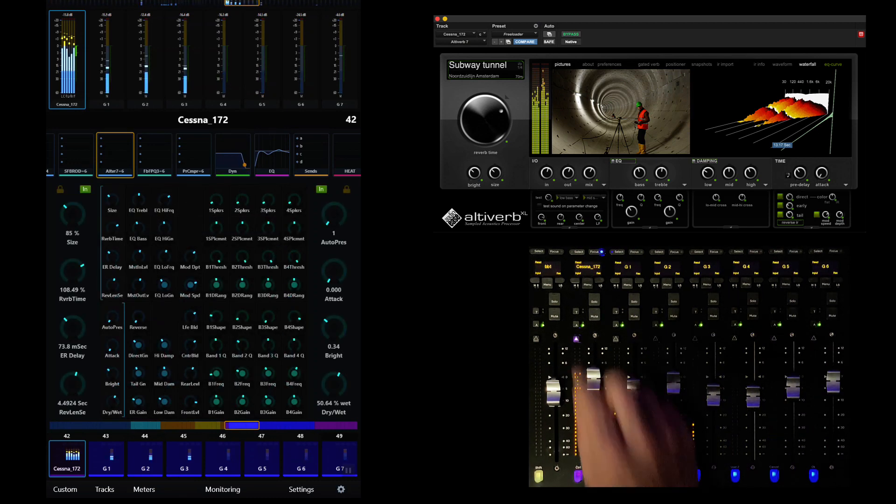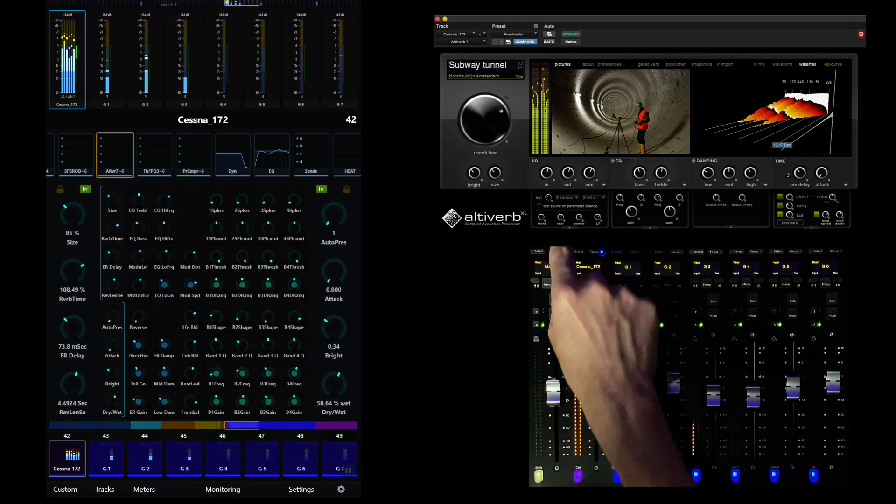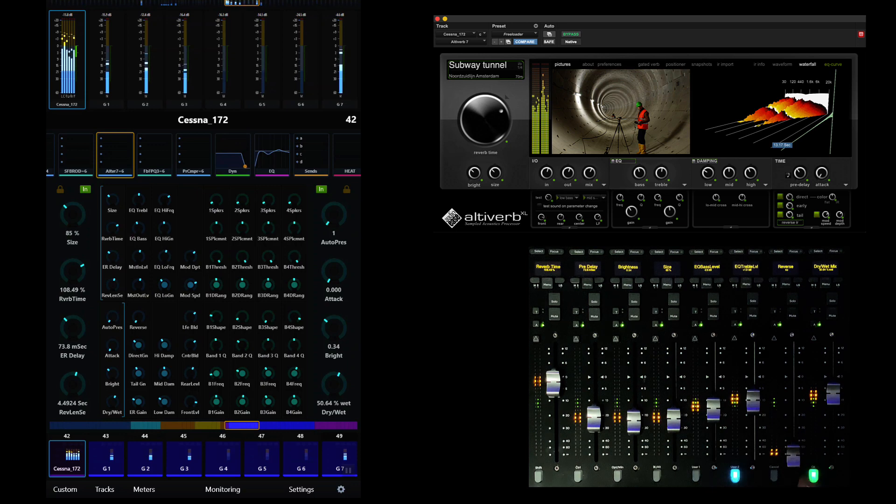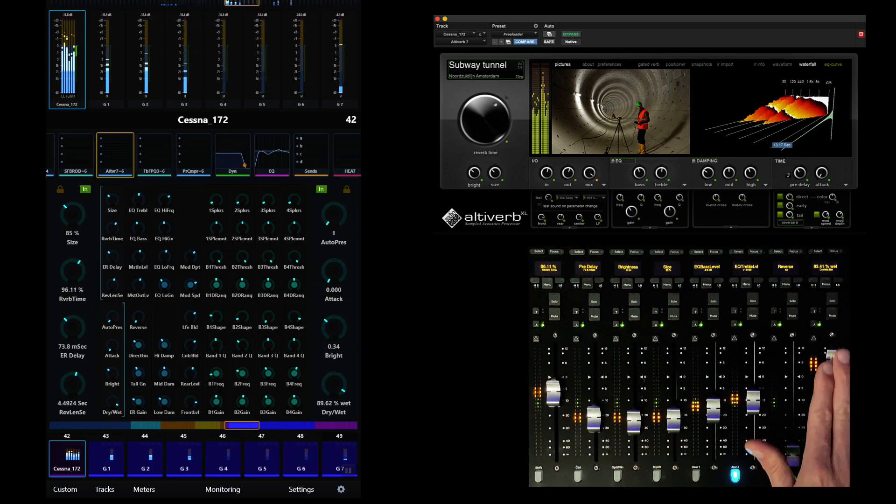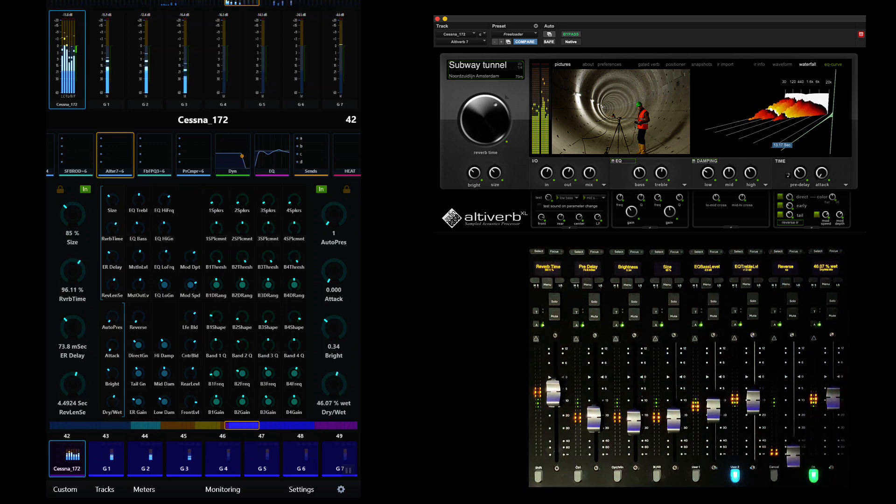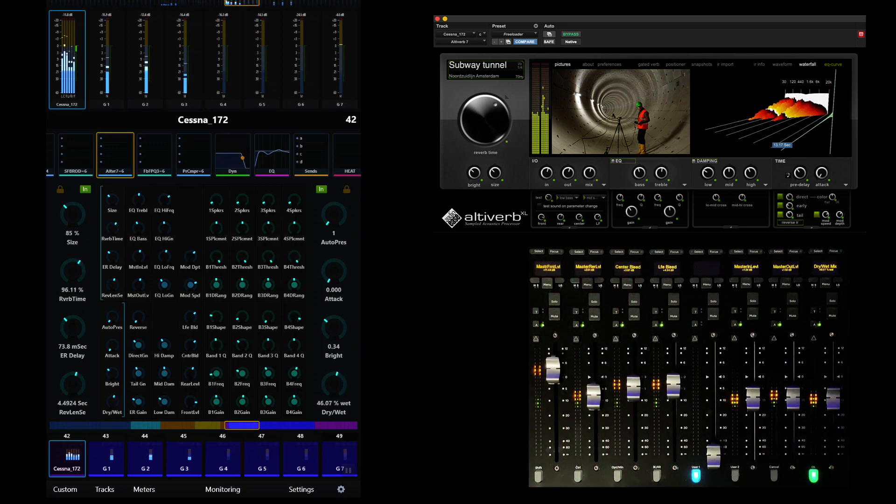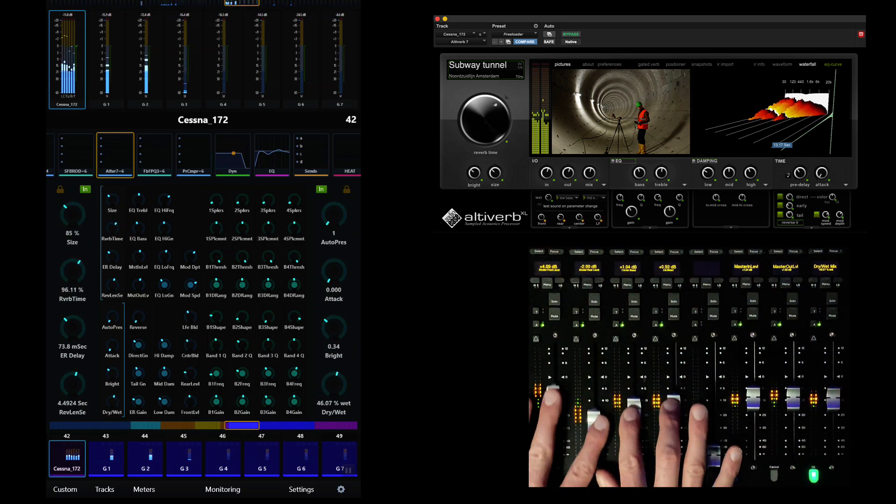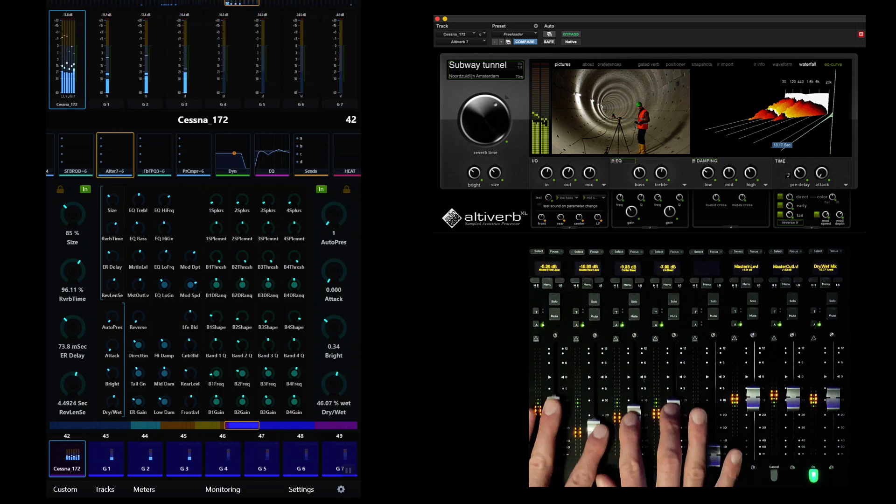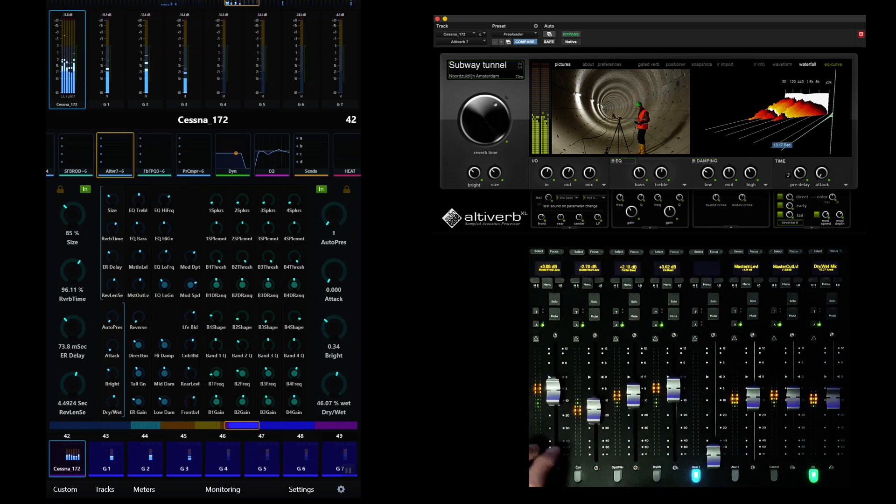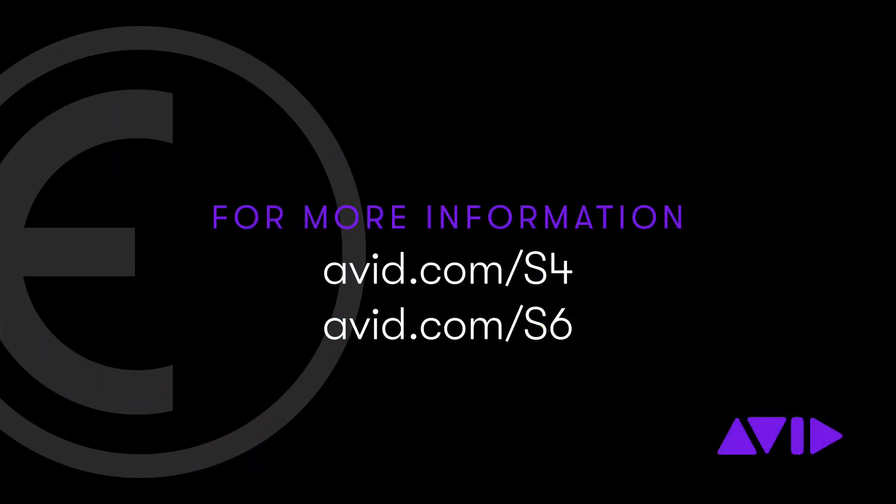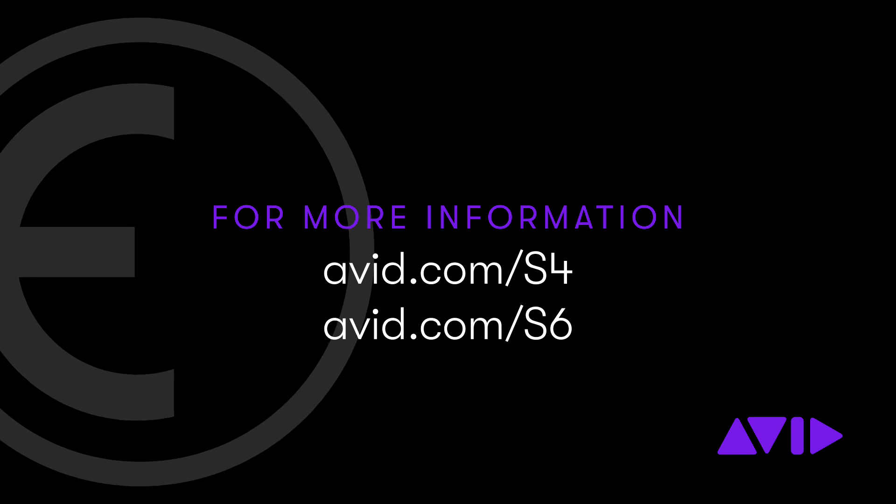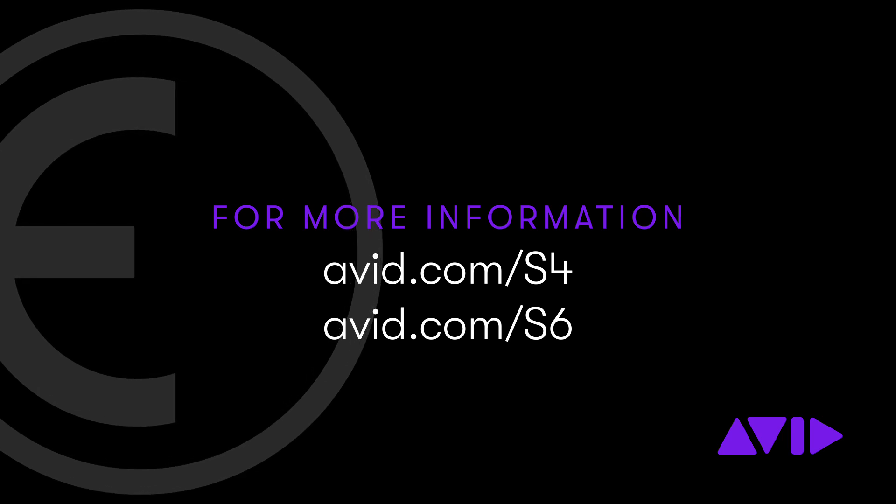Custom fader maps offer precision control for simple tweaks or dynamic automation of plugins and other functions. Our custom map for AltaVerb allows us to access it for tracks of any width in our session, instantly providing predictable and powerful control over our convolution spaces.